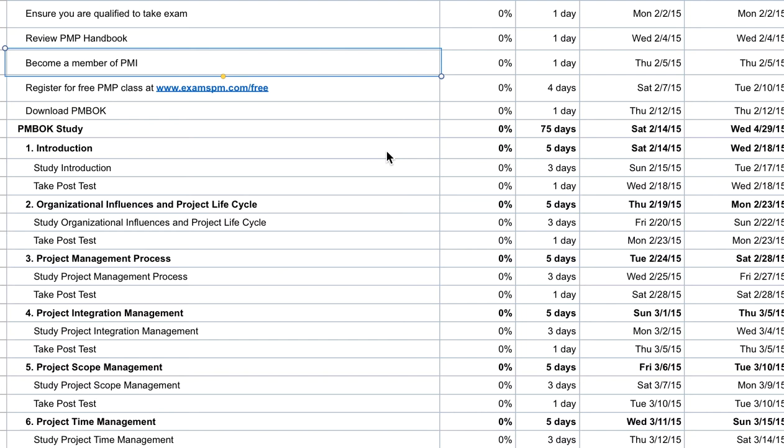At the time when this video is being recorded, if you were a PMI member and you wanted to take the PMP exam, you would pay $534 US dollars. If you were not a PMI member, then you pay $555 US dollars. And on top of that, as a PMI member you will also get a free copy of the PMBOK guide.